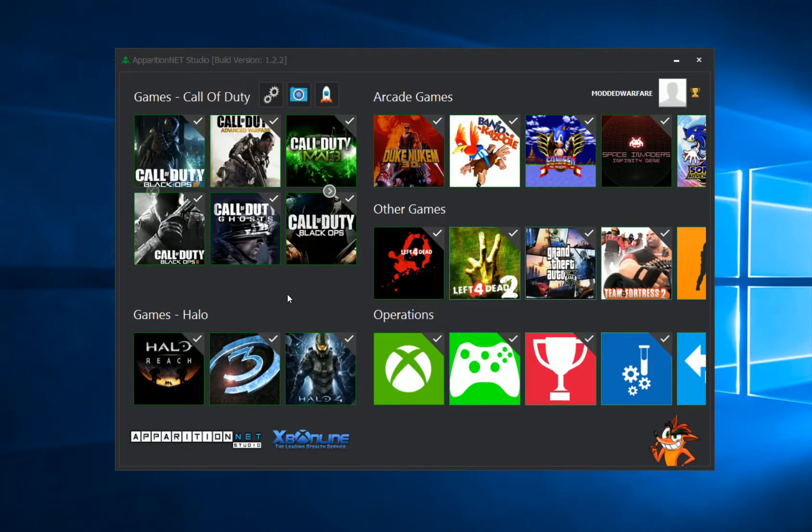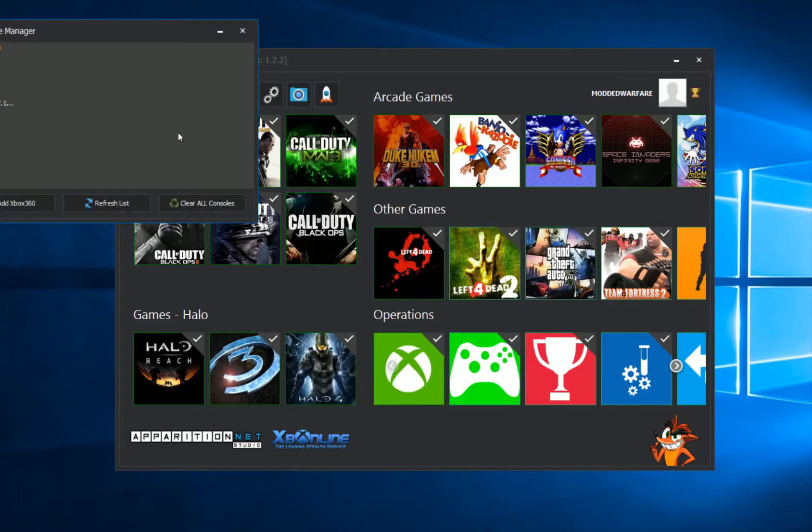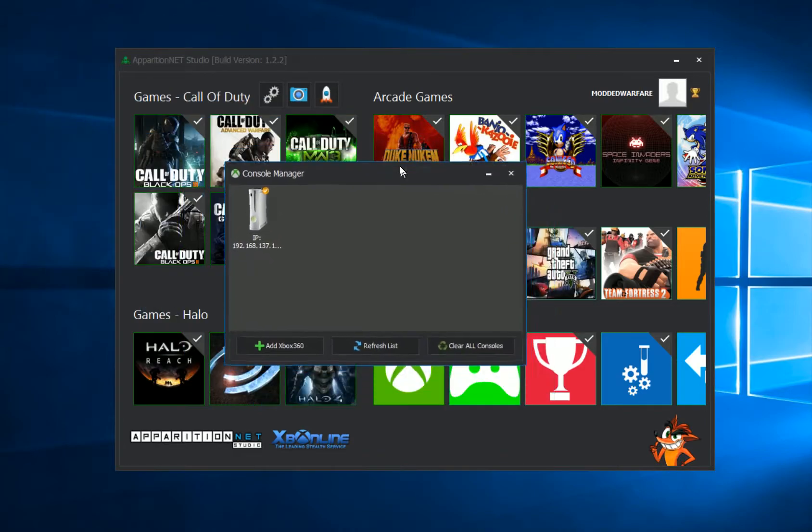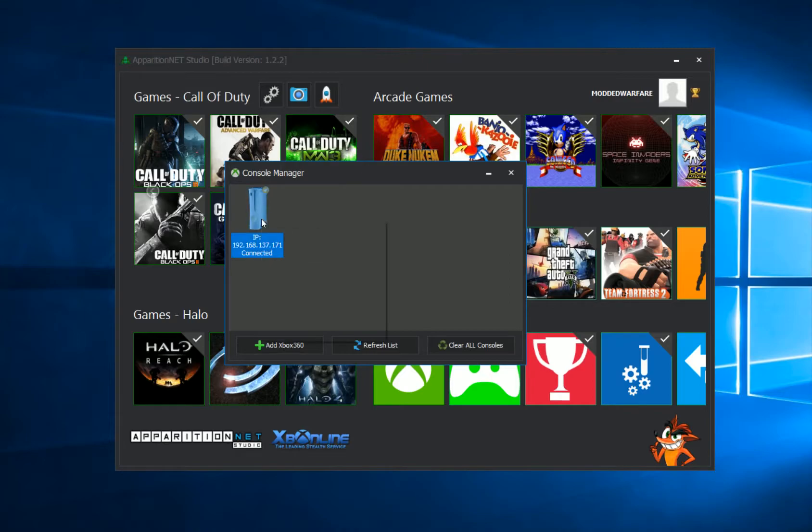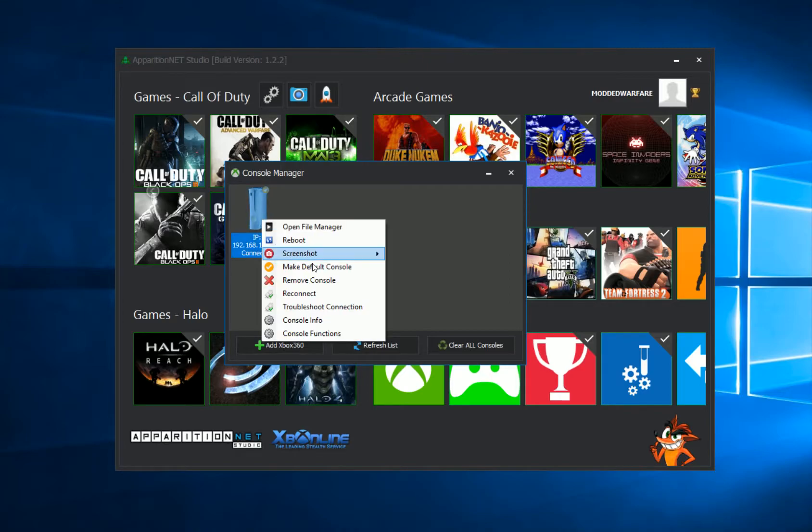In this video we will be looking at the connection troubleshooter in Apparition Net Studio, which can be accessed in the console manager by clicking on the console manager, right-clicking on your console, and selecting troubleshoot connection.